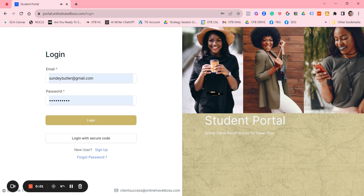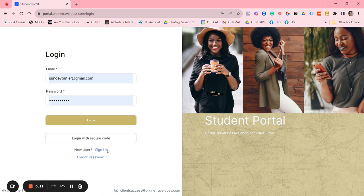Welcome to the student portal. These are instructions on how you create your new account and how you move around and see the new stuff that we've got inside of our new online travel bus school.